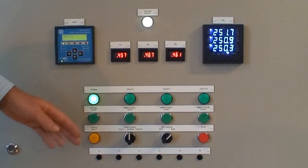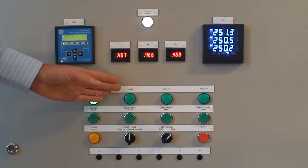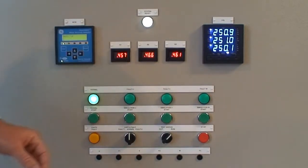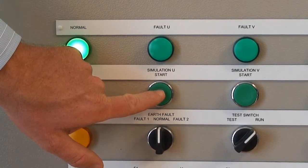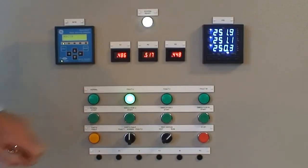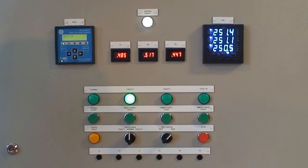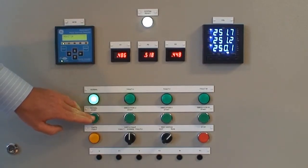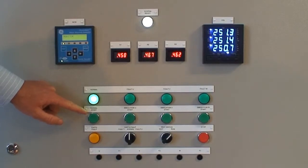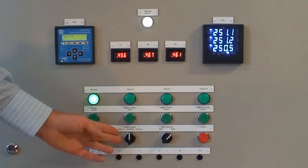We can introduce a turn fault on either U, V or W phase, simply by pushing the simulate start button on the corresponding phase. Resetting is as simple as pushing the normal state push button. We can also introduce earth faults.